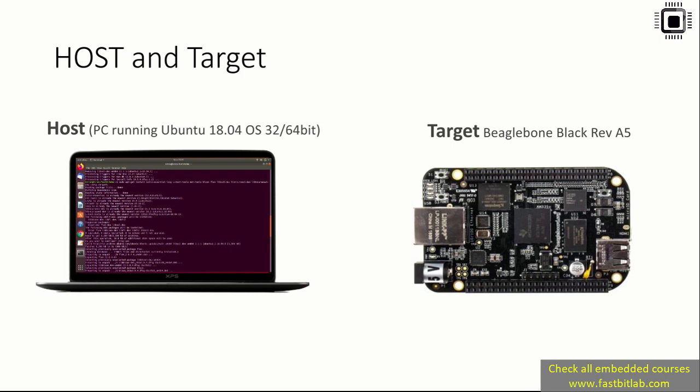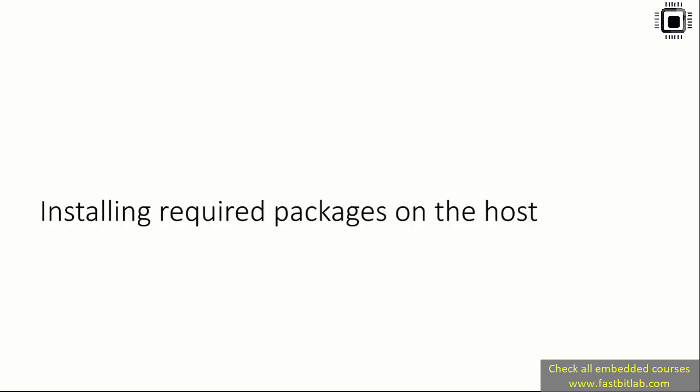If you're using Windows or Mac, then you can use a virtual machine to install the Ubuntu operating system. The target is the BeagleBone Black revision A5 board, the same board we used in our earlier course. If you're using other boards such as BeagleBone AI or BeagleBone Wireless, you can use those boards. Please note that the code exercises and kernel modules we write are not thoroughly tested on those boards, but you'll learn lots of concepts. By doing some minor changes, you can run these exercises on those boards as well.